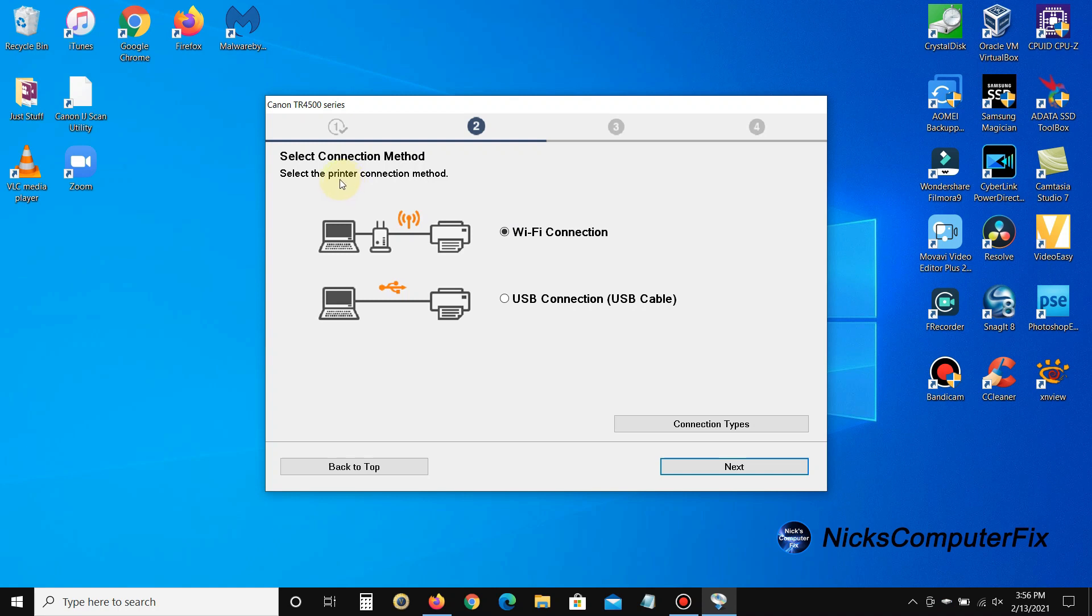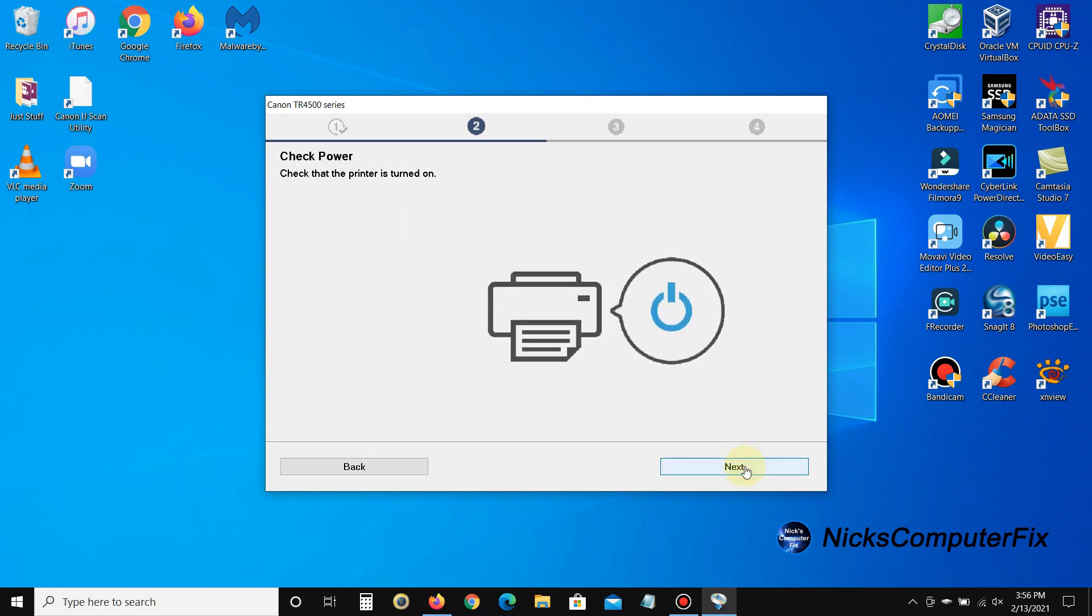By default it's selected as Wi-Fi connection. Of course, if you wanted to use it as a USB connection you could, but in this video, and as I'm going to be using it and hopefully you as well, you're going to use it as a Wi-Fi connection. So go ahead and click on next.